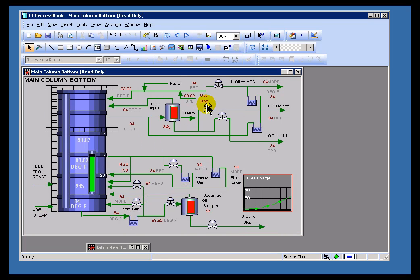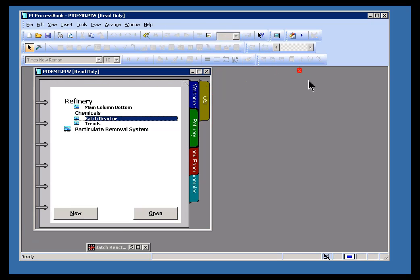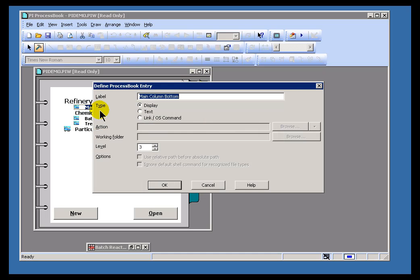Now, let's contrast that with Build Mode. Let me switch over to Build Mode. I'll close this out. While in Build Mode, if I were to double-click on this, instead of launching it, it's going to allow me to modify this.